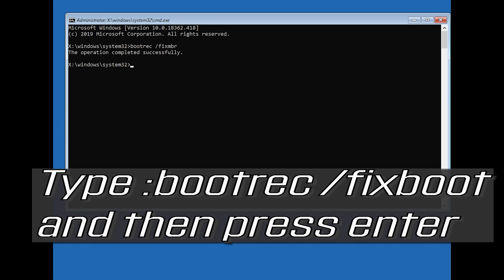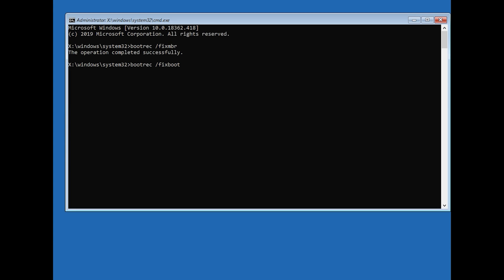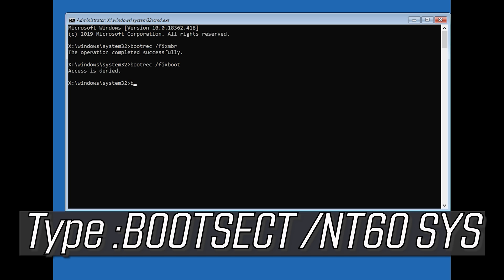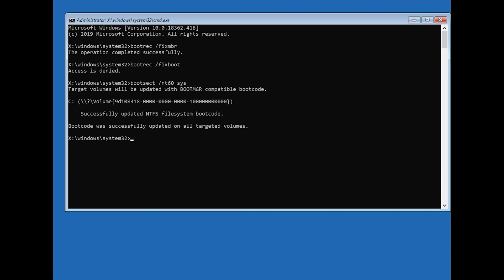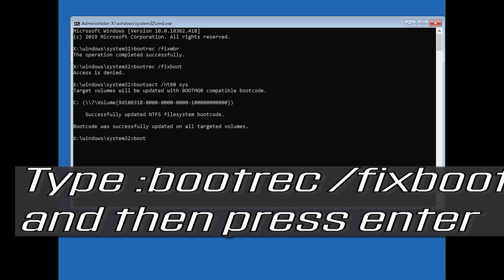Type bootrec /fixboot and then press Enter. If you get access denied, type the following command and then try again. Type bootrec /fixboot and then press Enter.